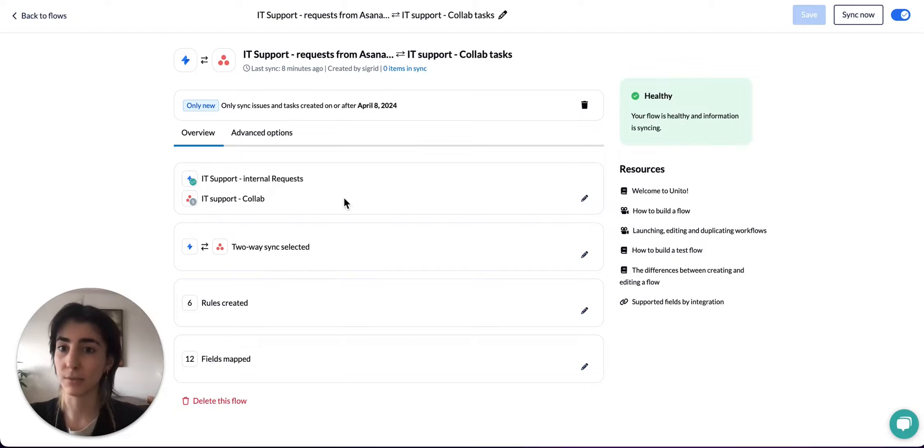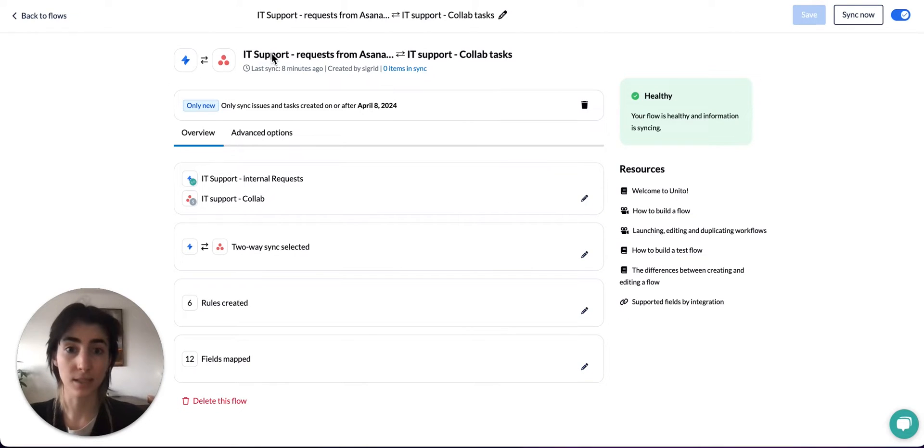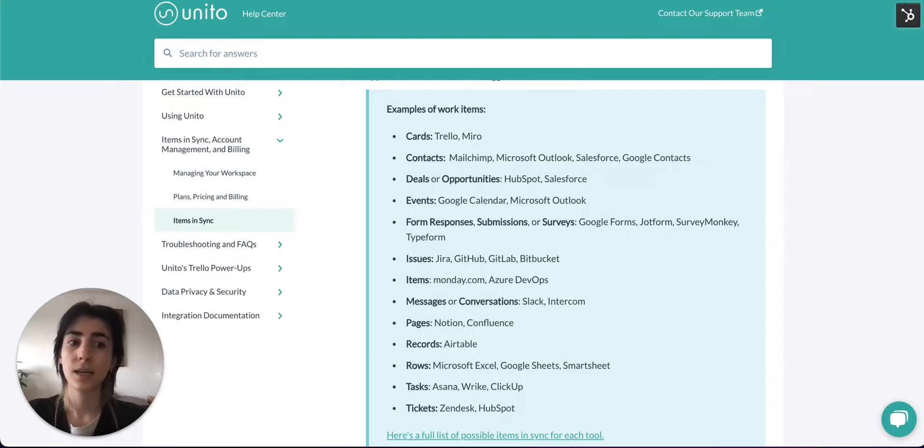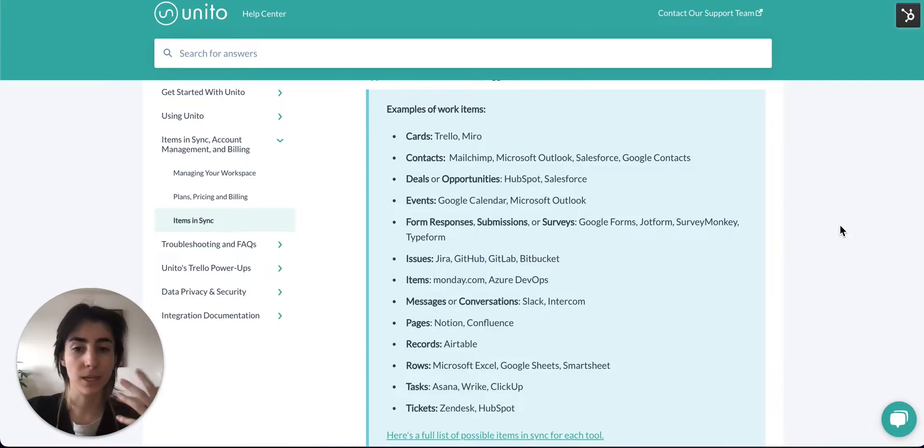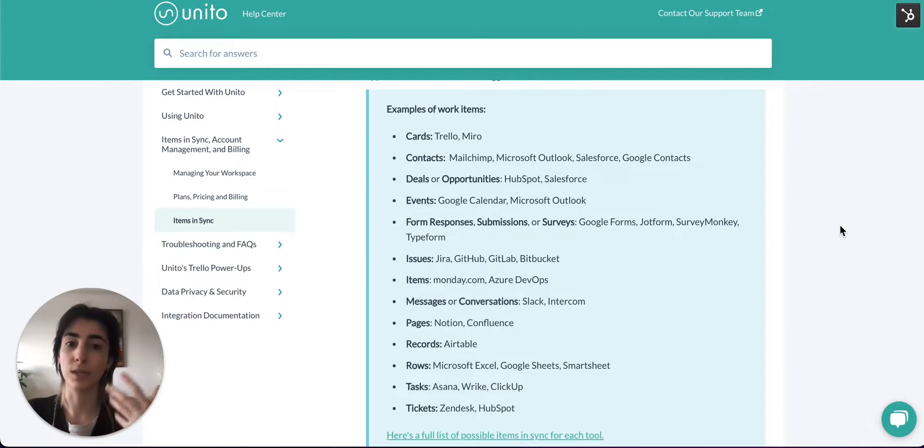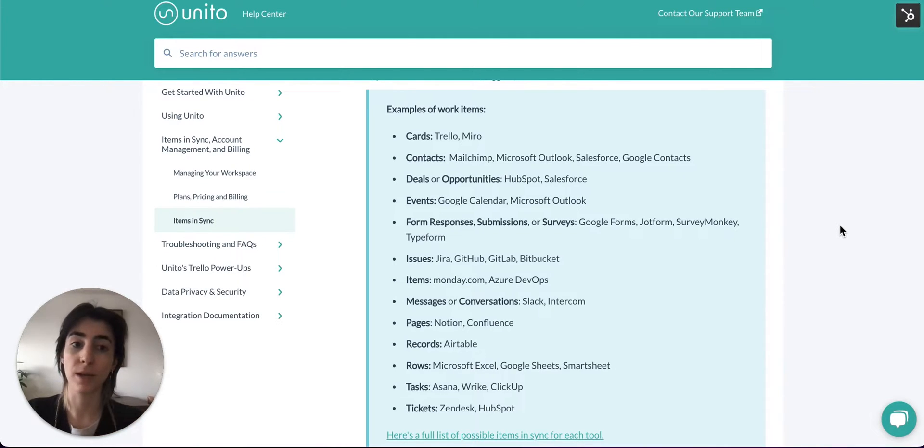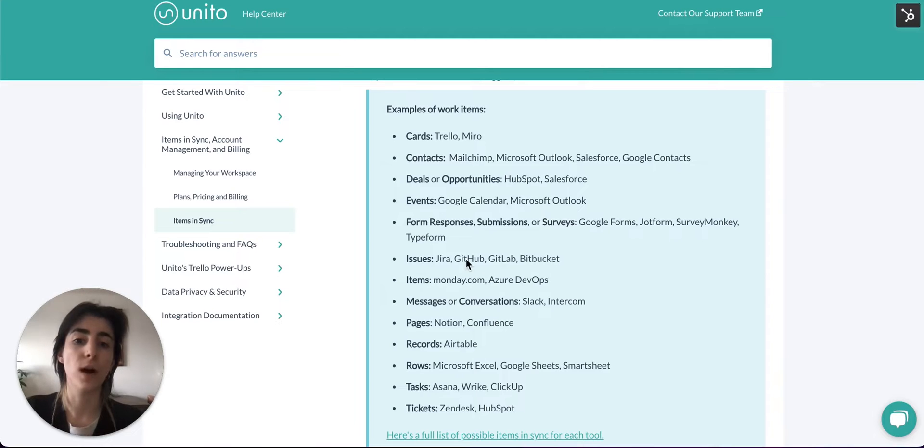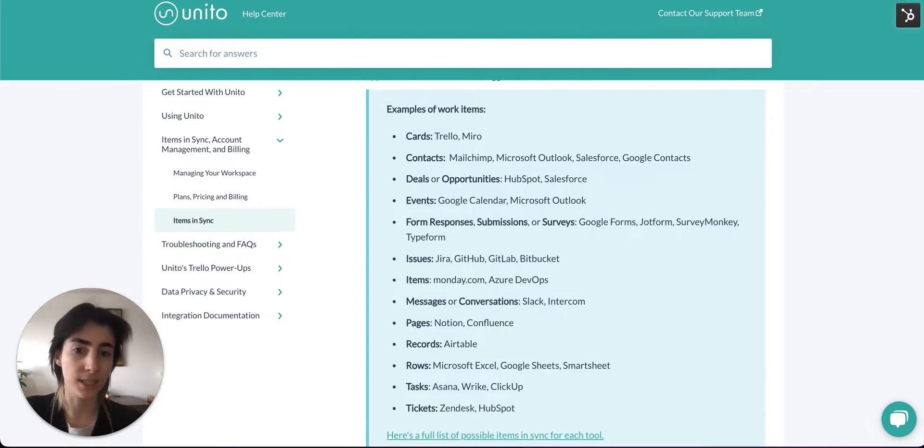So for example, in this flow it would be Jira issues and Asana tasks. Now the work item type may be different depending on the tools you're connecting. For example, for Google Calendar or Microsoft Outlook this would be events, while it would be issues over in Jira, GitHub, and GitLab.